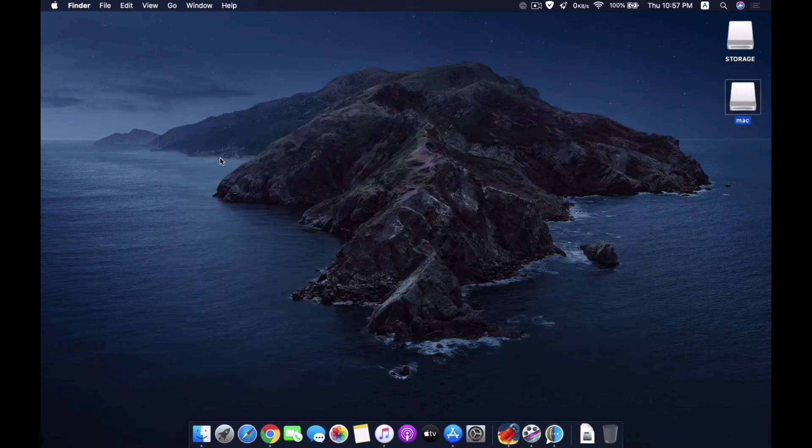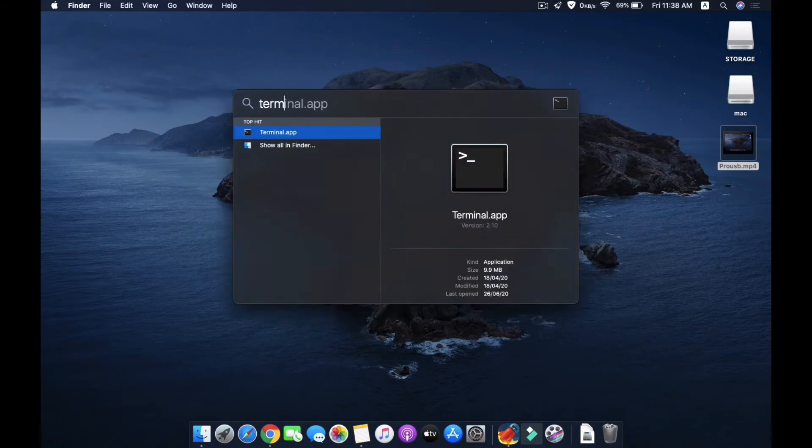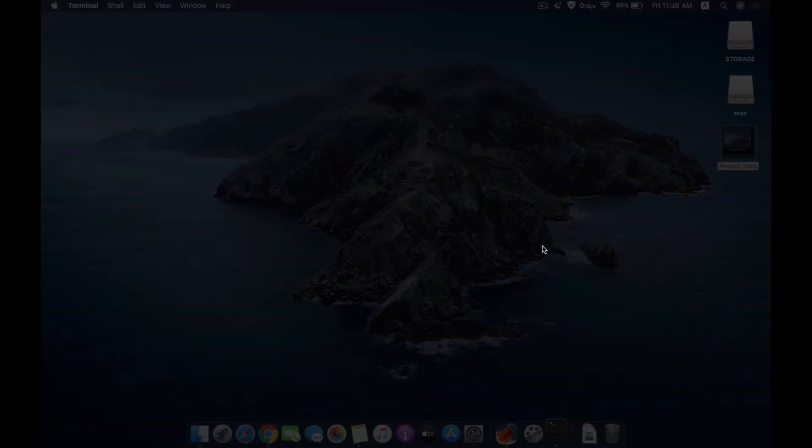Now you need to open your Terminal. Use Spotlight to search for Terminal. When the Terminal window opens, you need to type in this command. This command will be available in the description, you can just copy paste it.